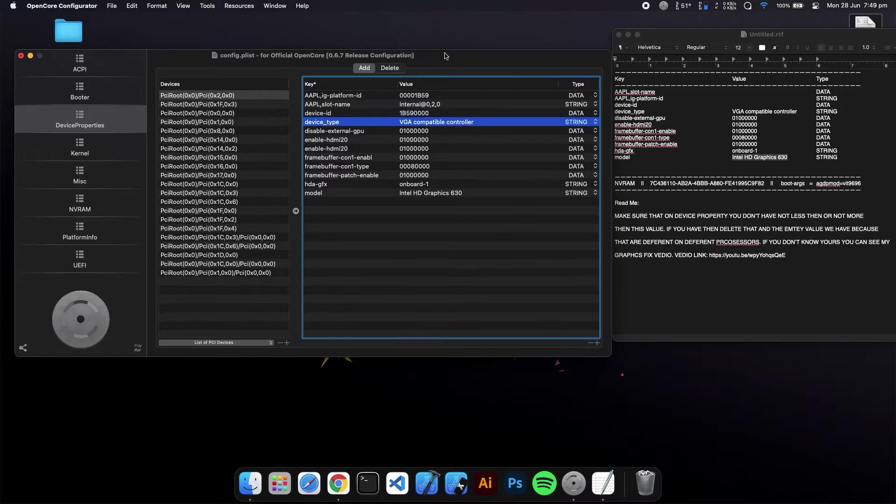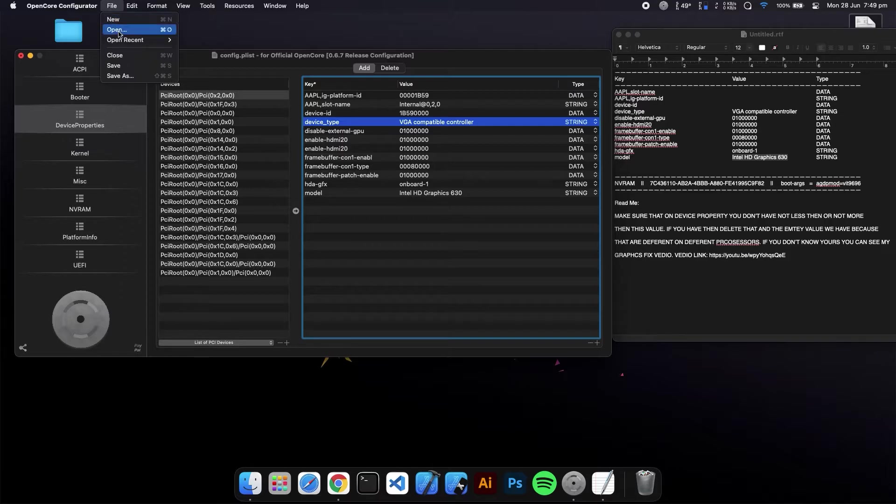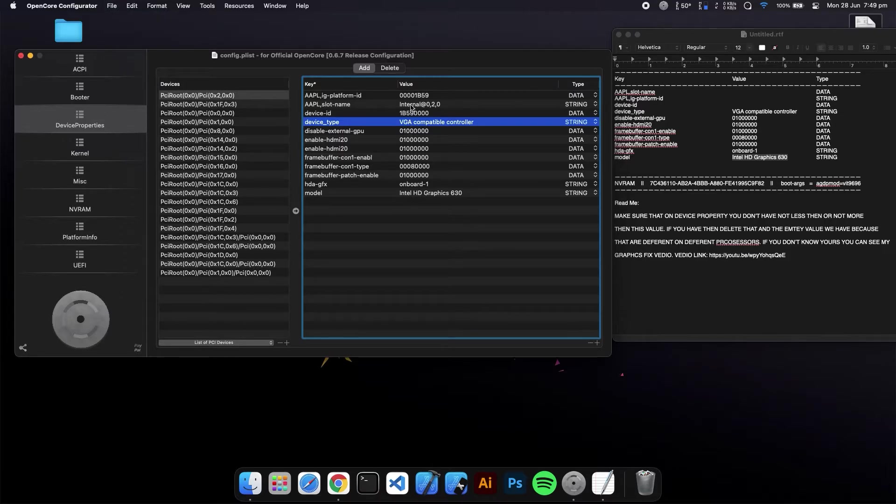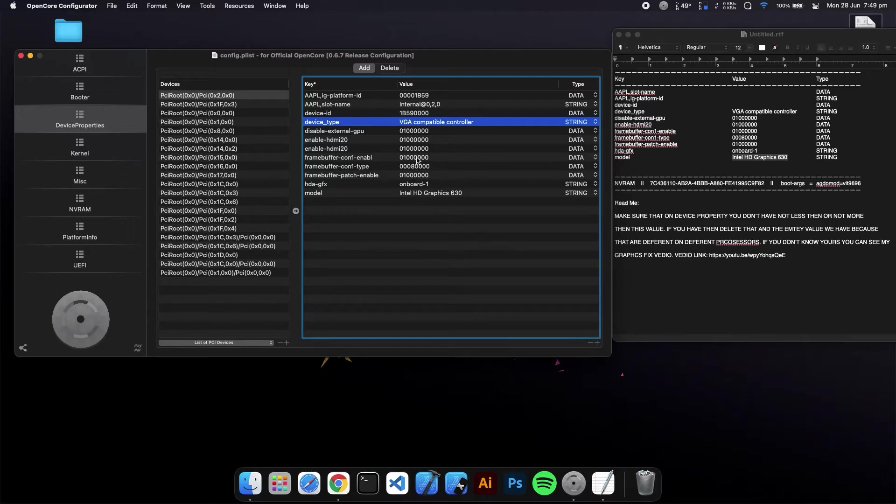When your device properties are complete, click on File and Save. Make sure that you don't have more than these values or less than these values, or your HDMI won't work.